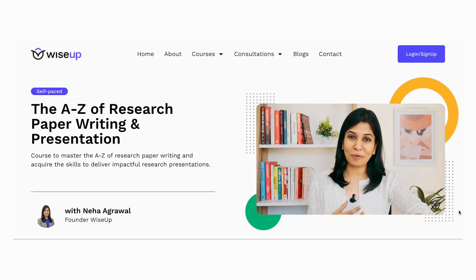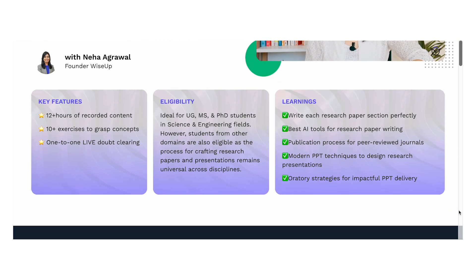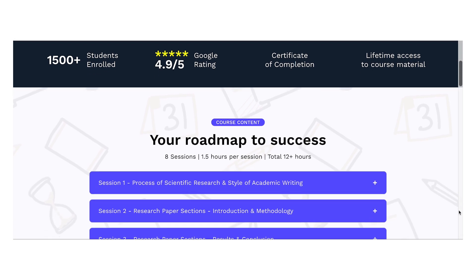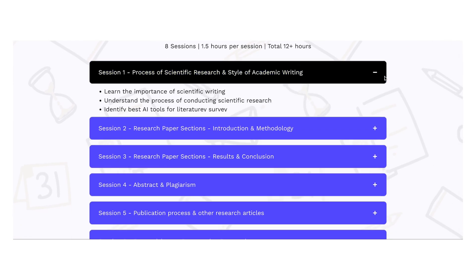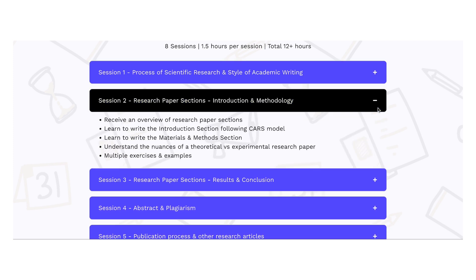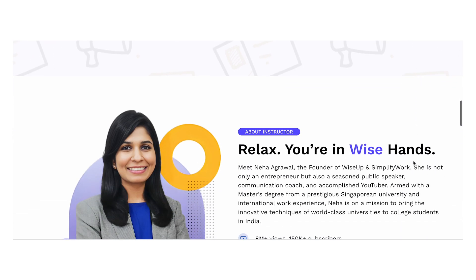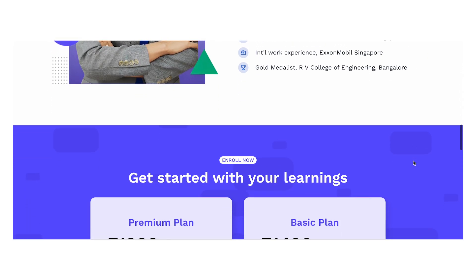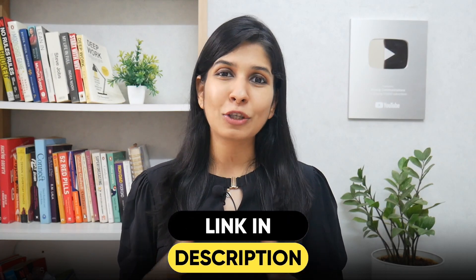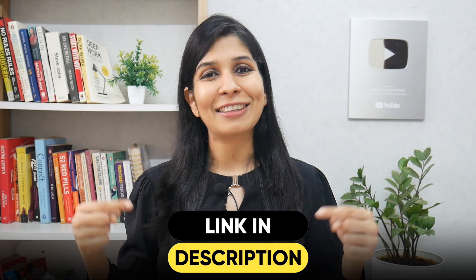That's all I wanted to share with you today. Hope this has given you some confidence on how to go about writing your review papers. Now, if you wish to learn this in detail, you can join me for my course on A to Z of research paper writing. In this course, I teach you from scratch how to choose a research topic, how to write each and every section of a research paper, how to choose a journal, what AI tools you can use in this process, and finally how to get published. Towards the end, I also break down how to write a review paper and a research proposal. The link is in the description and in the pinned comment.